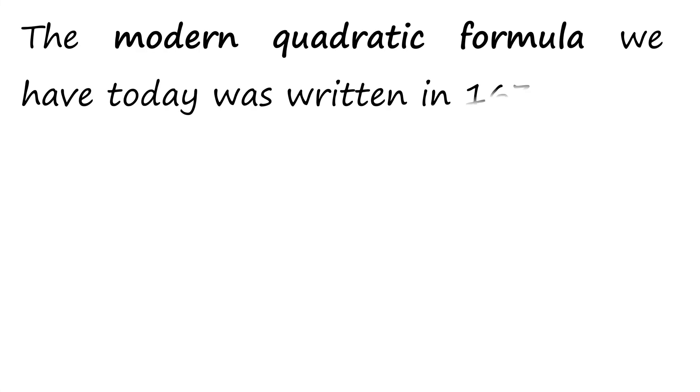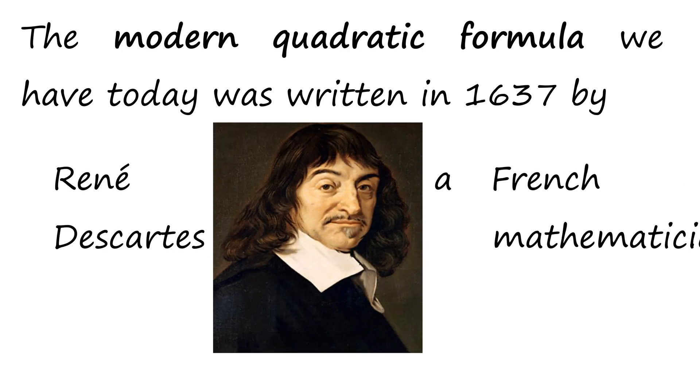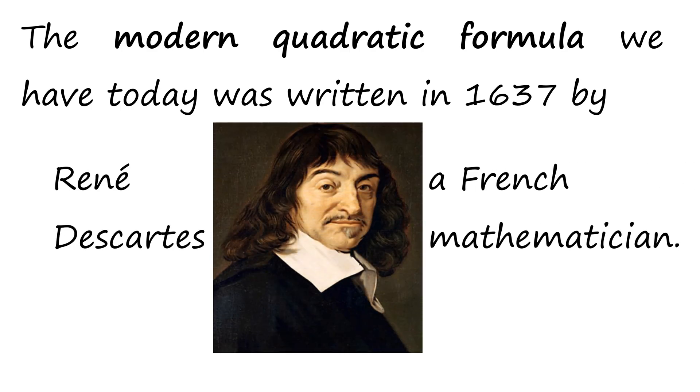The modern quadratic formula we have today was written in 1637 by René Descartes, a French mathematician.